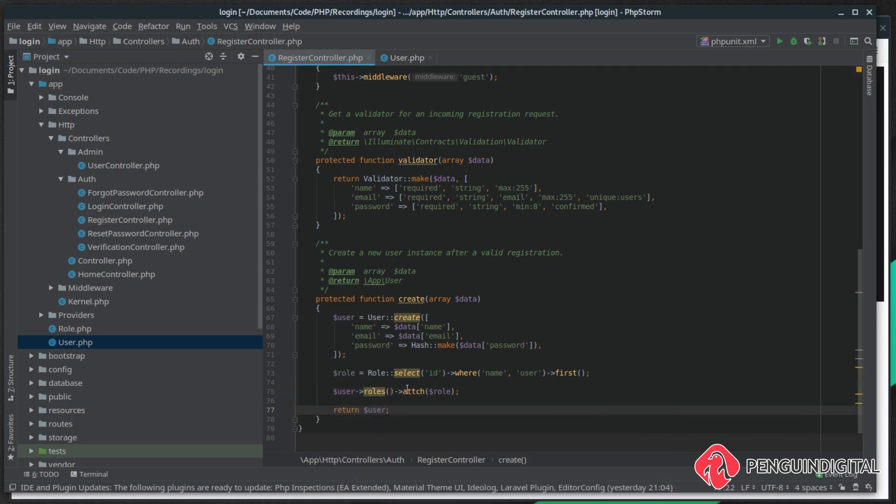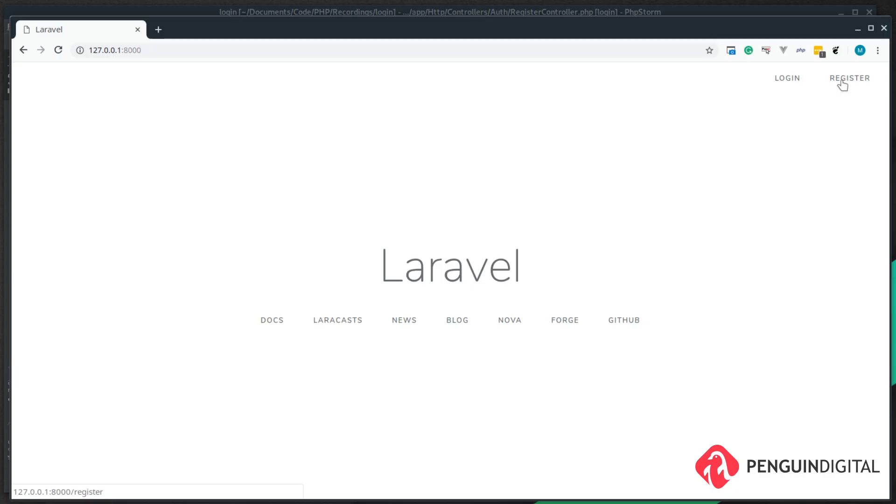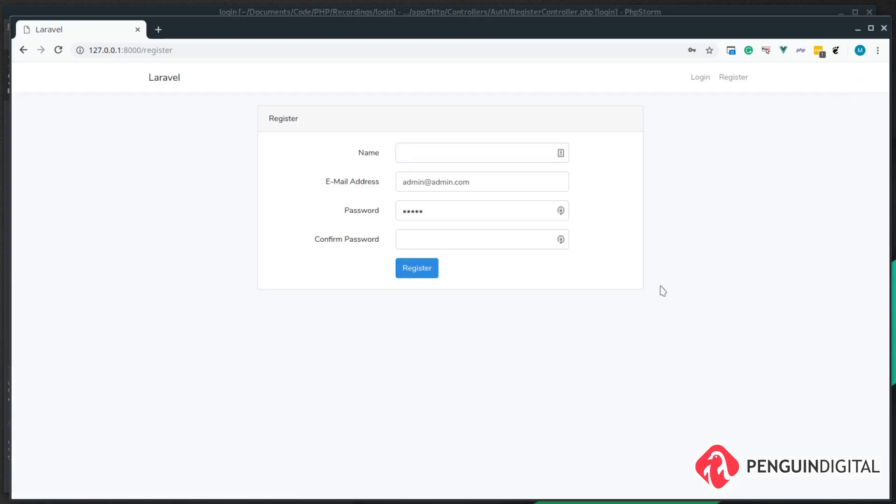Now let's give this a try. If we come over to register a new user, I'm just going to register under my own name and my email address, and I'm just going to hit register on this.